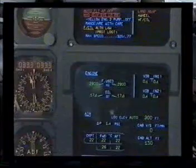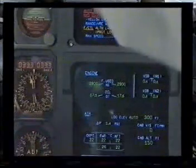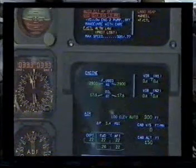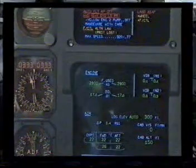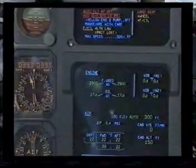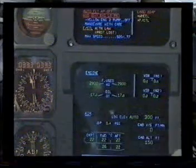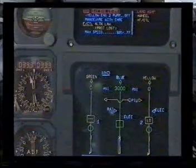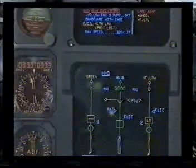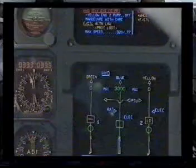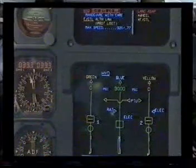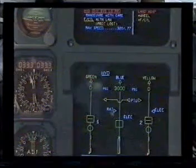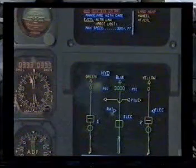Speed select, alternate law. Check the connections. Out-of-flight autopilot off: clear. Hydraulic green and yellow system low-pressure: yellow engine two pump off, maneuver with care. Check hydraulic green and yellow system low-pressure: clear.